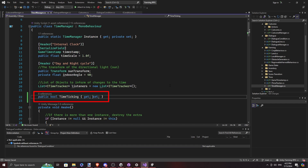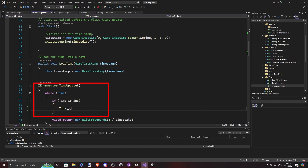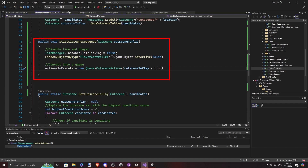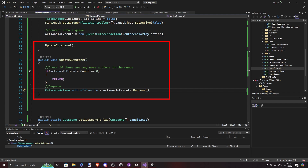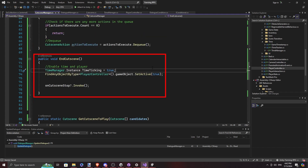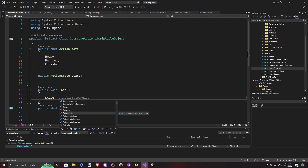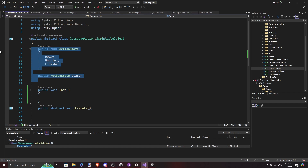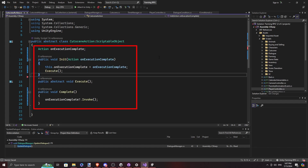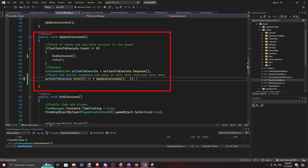When a cutscene first starts, we need time to stop, so we make it possible in TimeManager to stop the time. We also need to disable the player so he doesn't move around. UpdateCutscene dequeues the next action and runs it, and the end function resets everything back to its original state. In CutsceneAction, we removed action state tracking and simply have a callback for when execution finishes, plus an init function to pass the UpdateCutscene function to be called once an action completes.